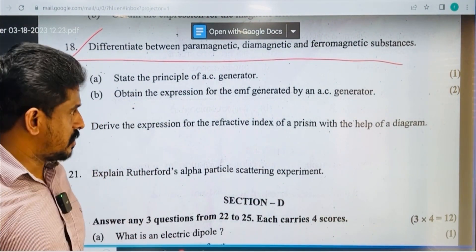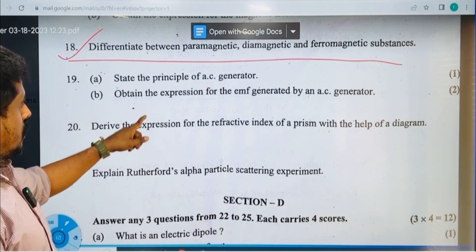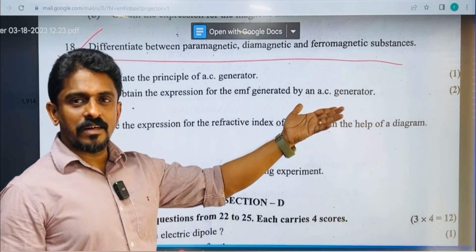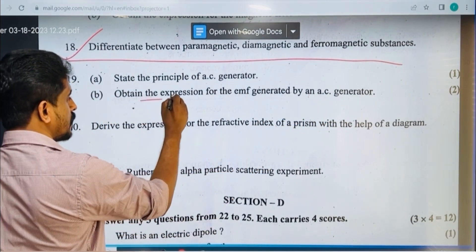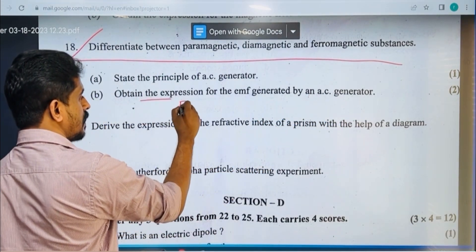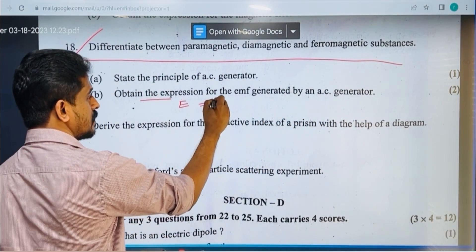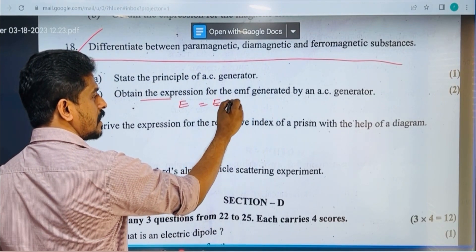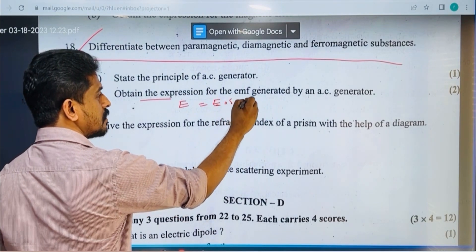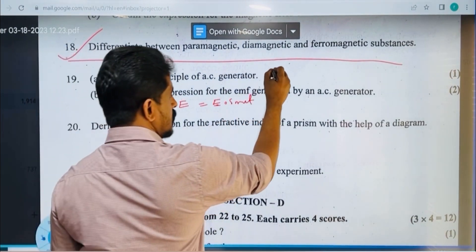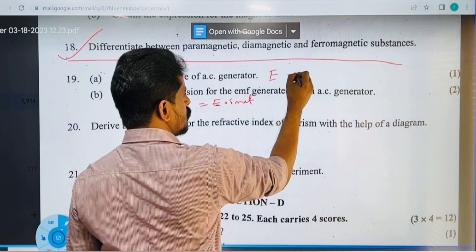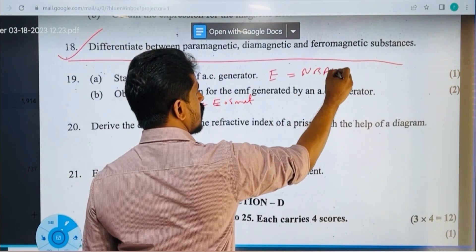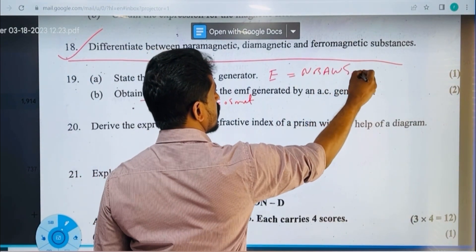Electromagnetic induction — it's simple and very important. For example, E = E₀ sin(ωt). Then the EMF expression is E = NBAω sin(ωt).